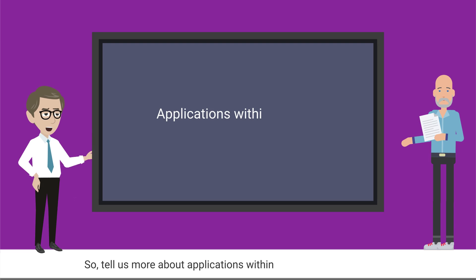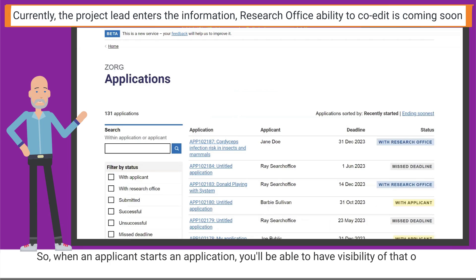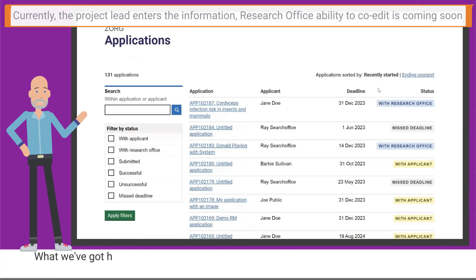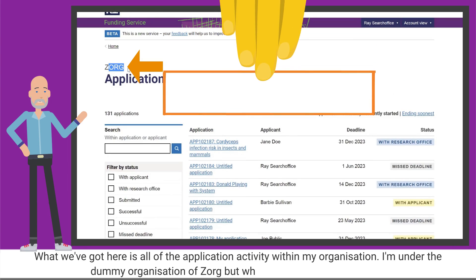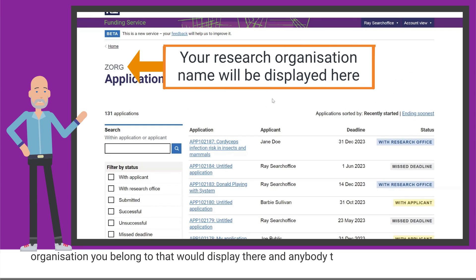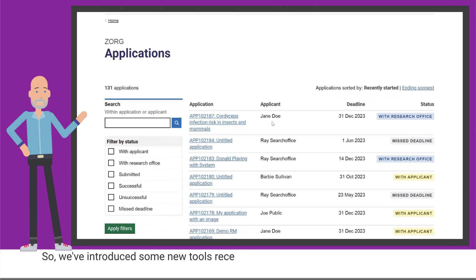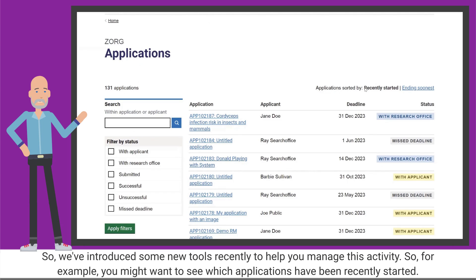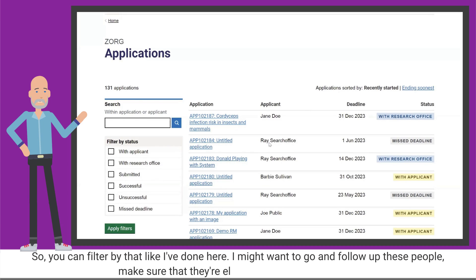So, when an applicant starts an application, you'll be able to have visibility of that on the service. This is what the funding service looks like as a research office administrator. What we've got here is all of the application activity within my organisation — I'm under the dummy organisation of 'Zog', but whatever university or research organisation you belong to would display there. We've introduced some new tools recently to help you manage this activity; for example, you might want to see which applications have been recently started, so you can filter by that.